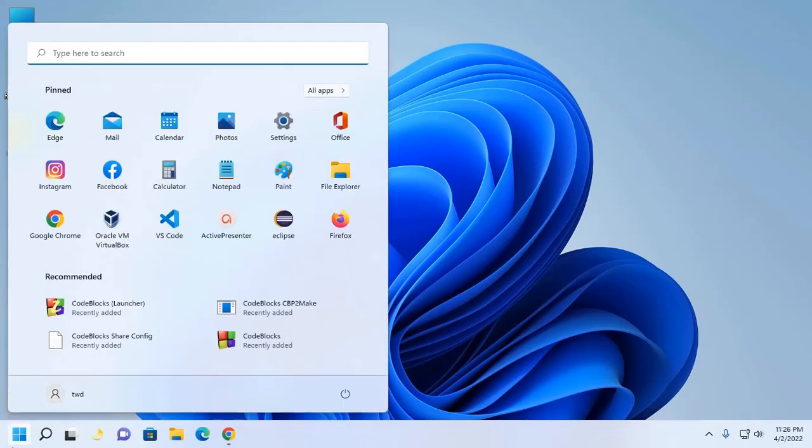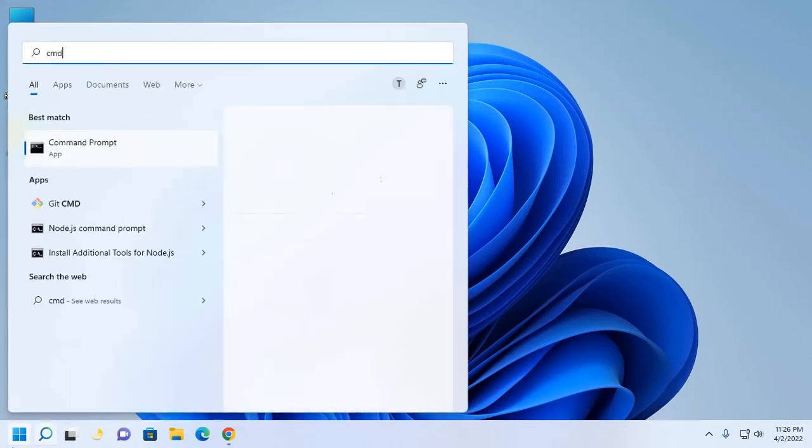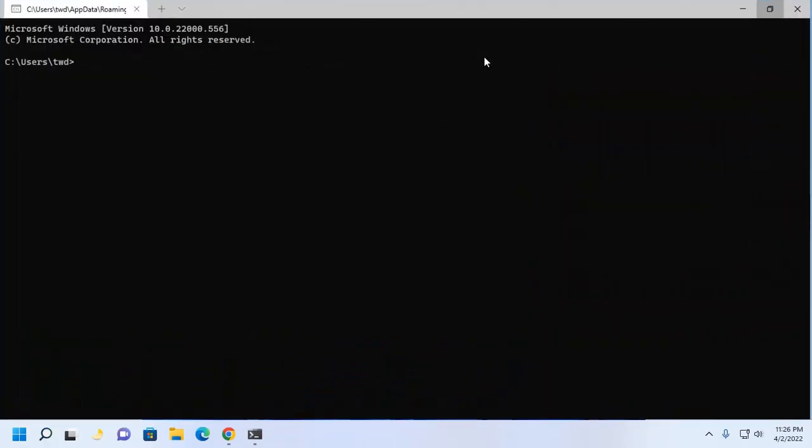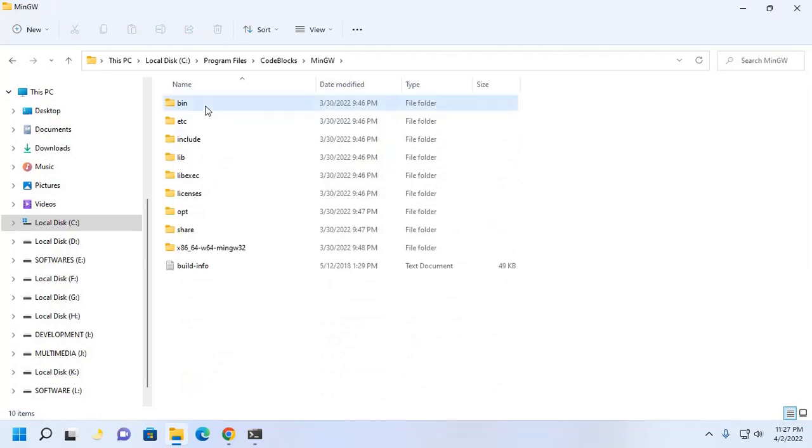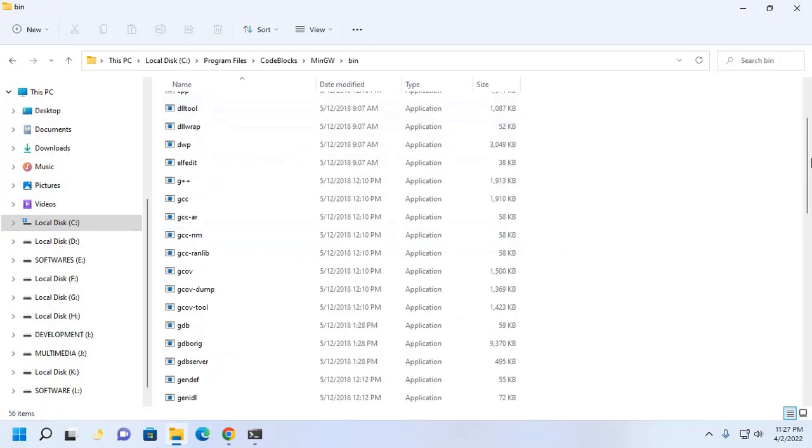First, open command prompt and type this command to ensure that you have already installed Rails on your system. Use the command rails hyphen hyphen version. Also ensure that you have installed MinGW on your system. I already have installed MinGW on my machine.